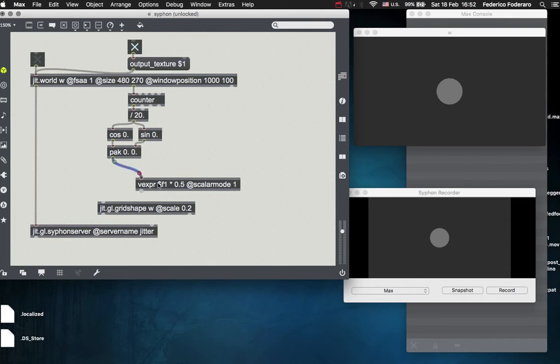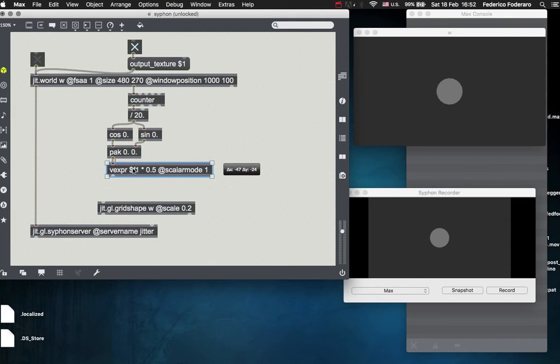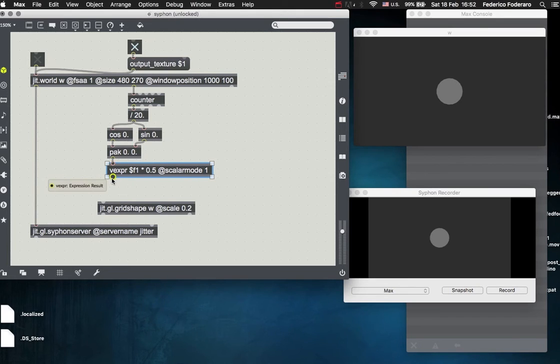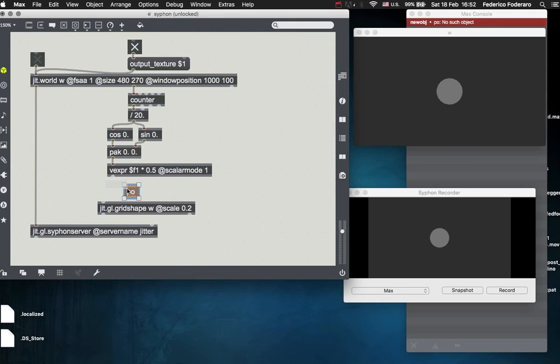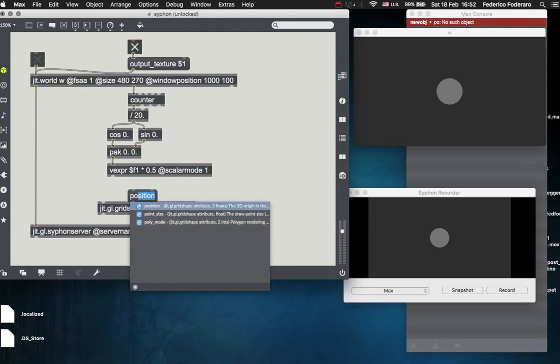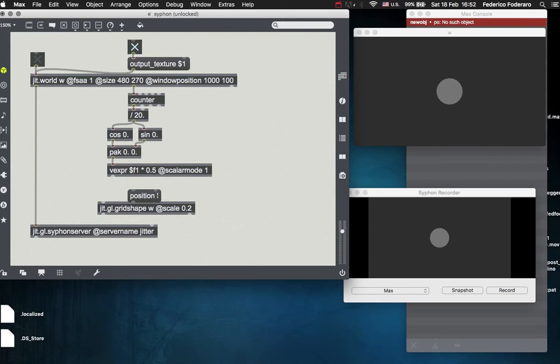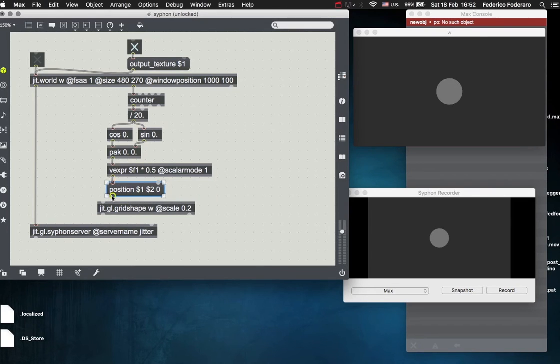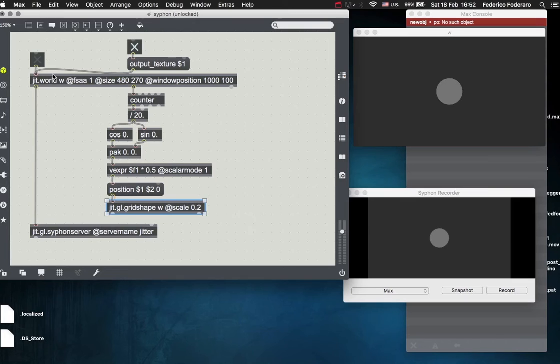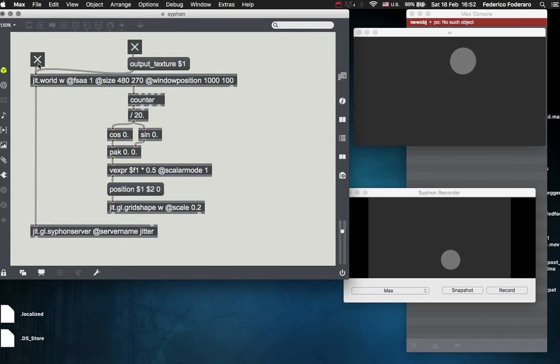Scalar mode for the bang object set to 1. So this operation will be applied with the scalar to every element of the list. And then let's create a message: dollar 1, dollar 2, zero for the z, and let's connect this to the gridshape. So now our gridshape will hopefully move like that.